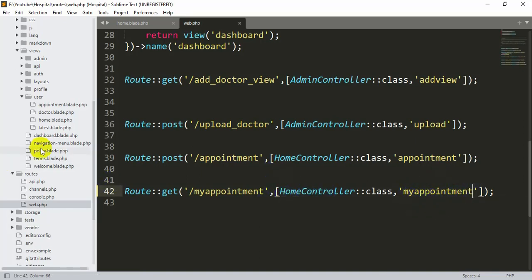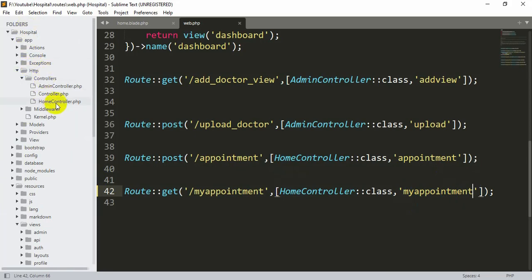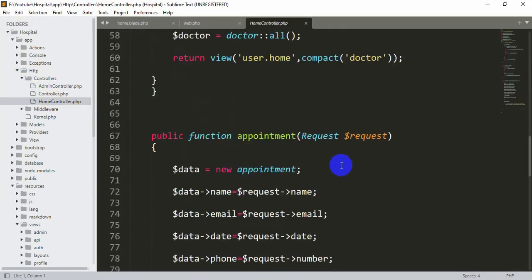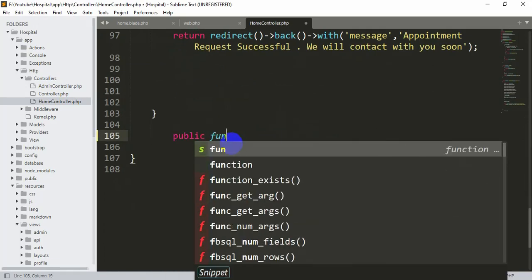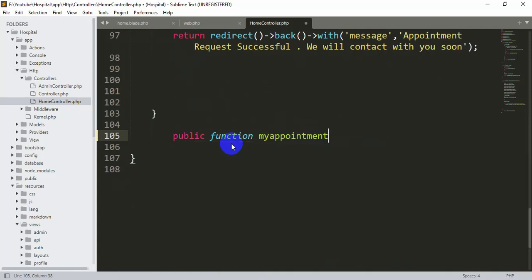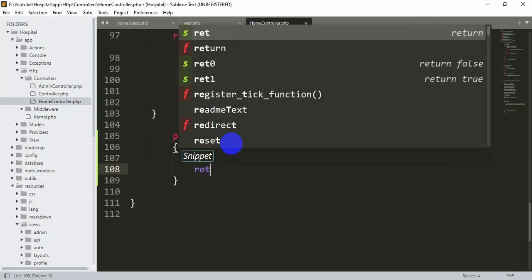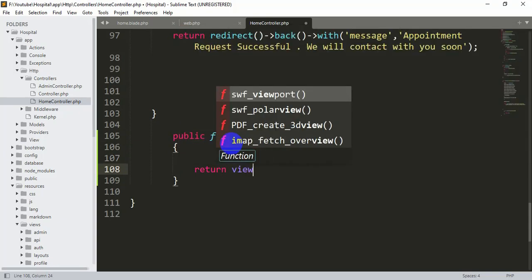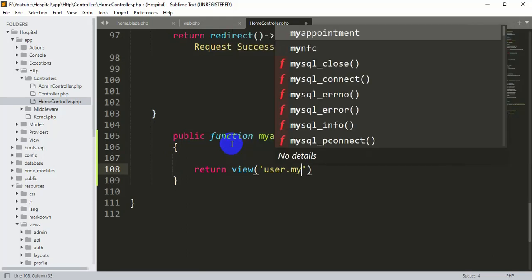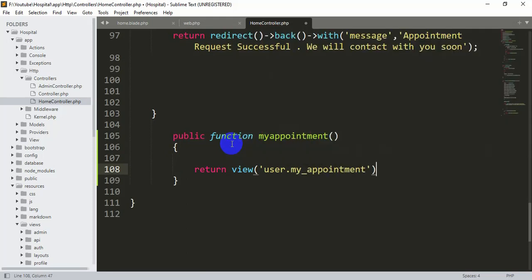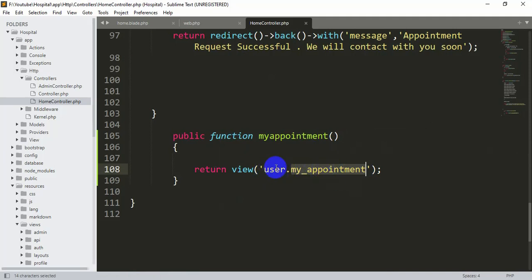Now we'll go to app > Http > Controllers > HomeController and scroll down. We'll add a public function myAppointment() that returns a view — return view('user.my_appointment'). We don't have this blade file yet, so we need to create it inside the user folder.